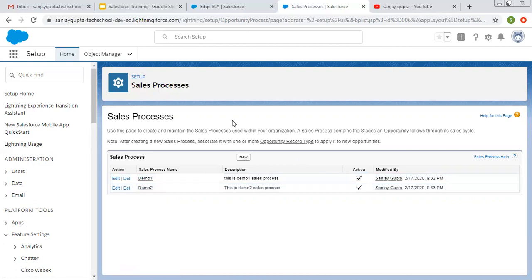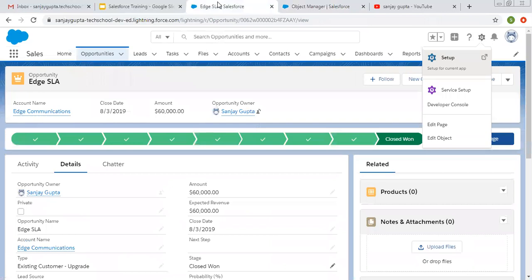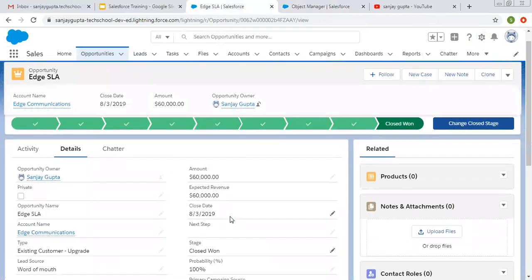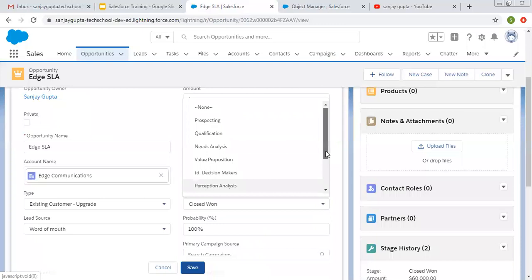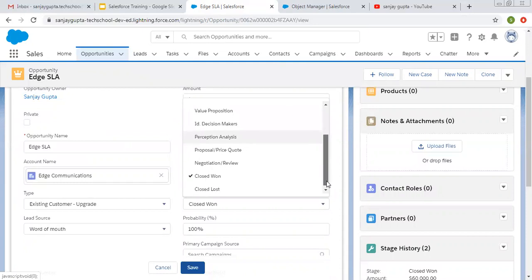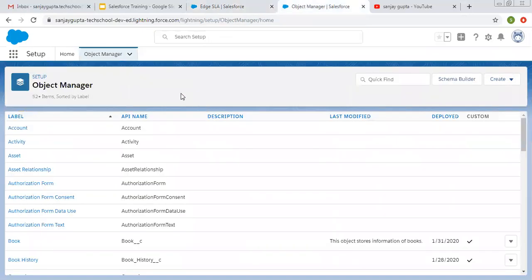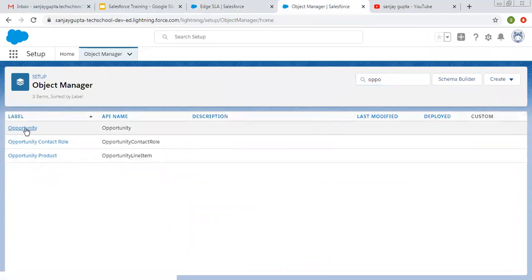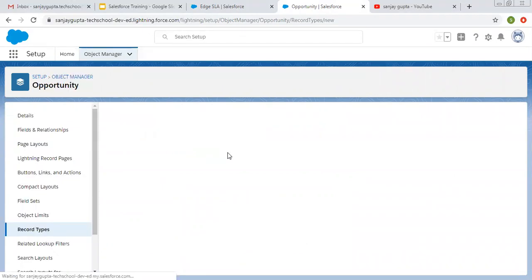This way we created two sales processes — Demo1 and Demo2 — and these are associated with Opportunity Stage picklist values. Now we can create record types for Opportunity. Let me open the record types page again. If we click Edit on an opportunity record, all 10 values are available: Prospecting, Qualification, Need Analysis, Value Proposition, Id. Decision Makers, Perception Analysis, Proposal, Negotiation, Closed Won, and Closed Lost.